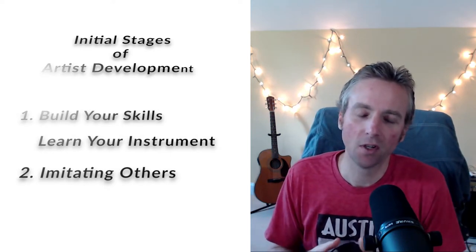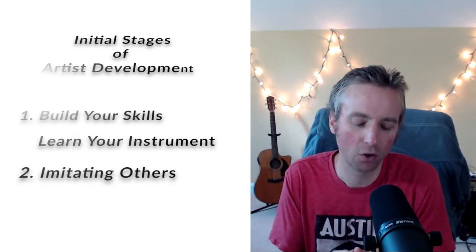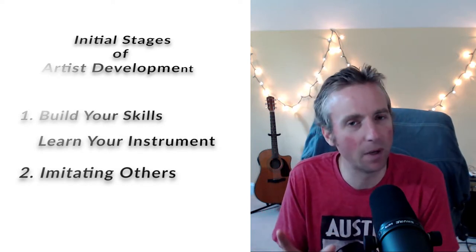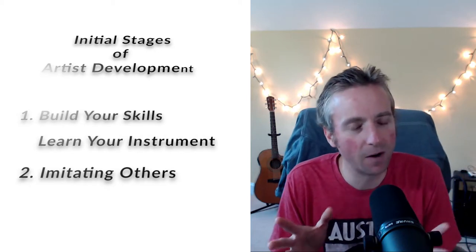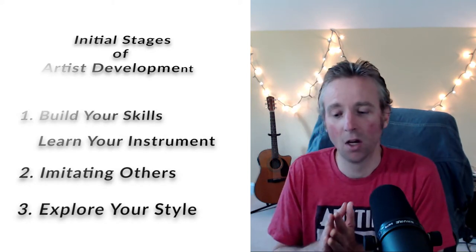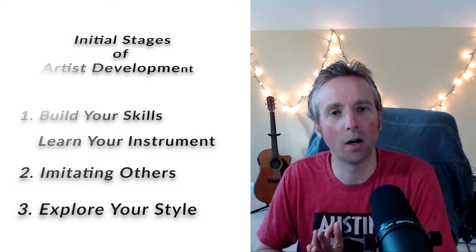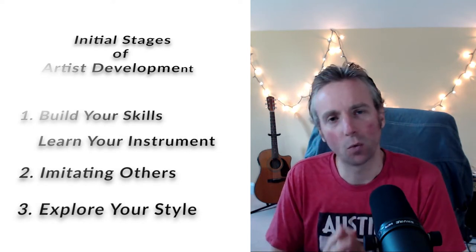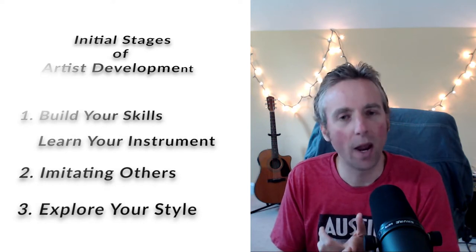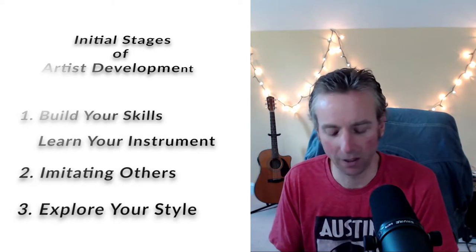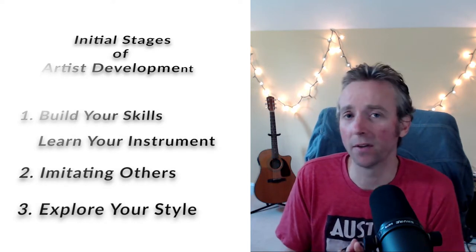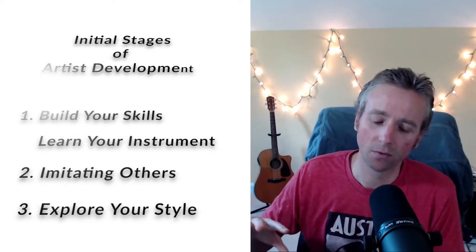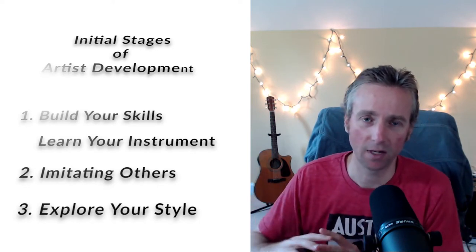Once you've gotten to this imitation and you've learned how to play an instrument, you've learned the skills, this last stage, I would say, the initial basic development of an artist is really just finding now your own style through just improvisation and just really finding out who you are. And now this is sort of where now A&R would come in. You start to have to ask yourself some questions. You have to start to ask yourself, who am I? What do I have to say? How am I going to say it on this instrument or in this art?